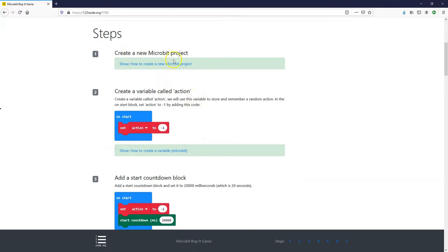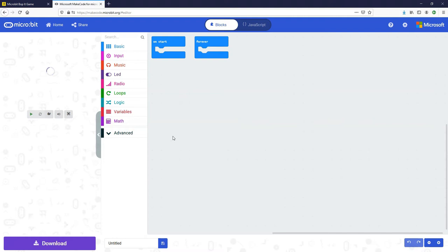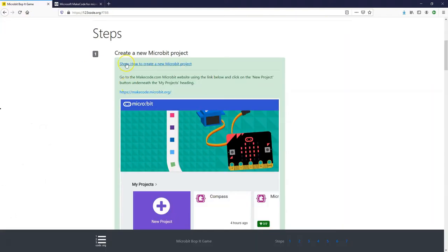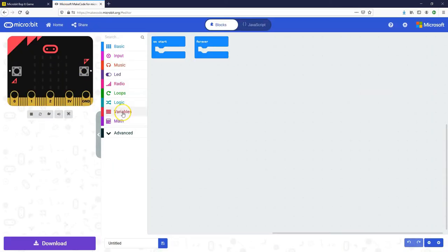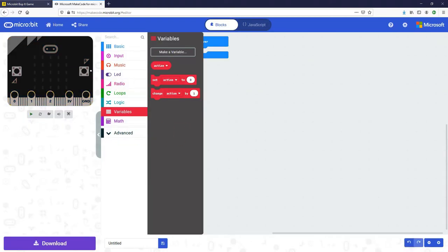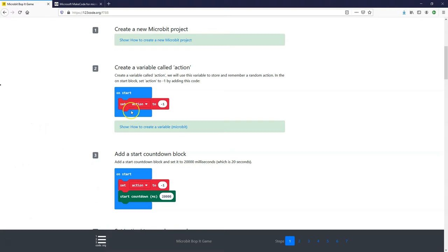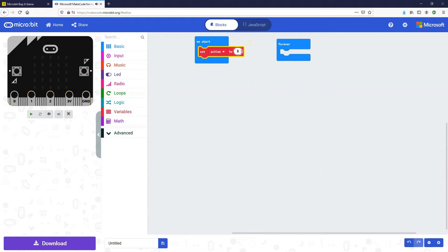Step number one: we're going to create a new microbit project, so we're going to go to the MakeCode website and open up a new project — start with the blank project editor. Step number two: we're going to create a variable called action. We're going to use this to store and remember a random action. So we go to Variables, Make a Variable, and call it action. The code is we're going to initially set action to minus one at the beginning in the on start block.